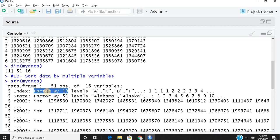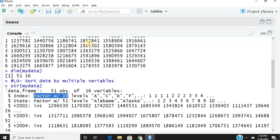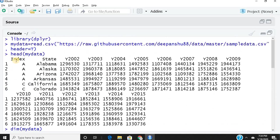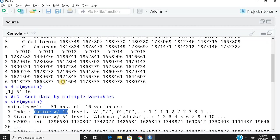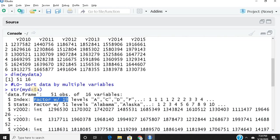State is another categorical variable, also shown as a factor. It has 51 levels, meaning all 51 names are unique with no repetitions. The remaining variables are all integers.